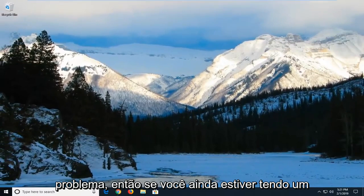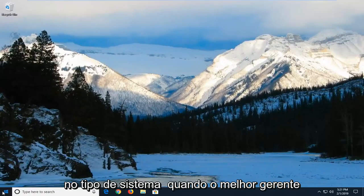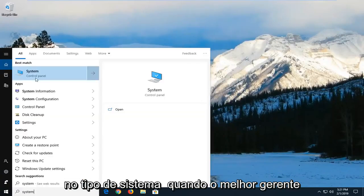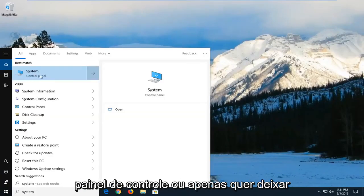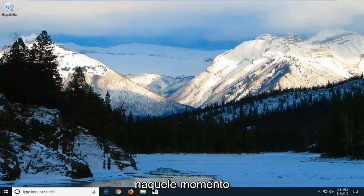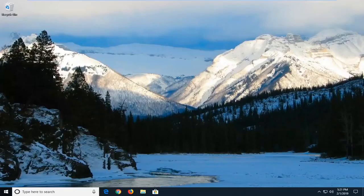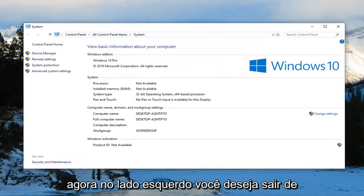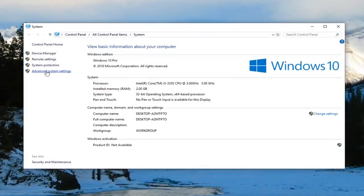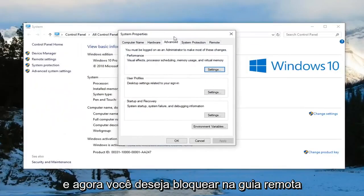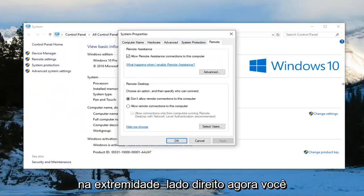So if you're still having an issue after you've restarted your computer, left click and type in system. One of the best matches should come back with system right above control panel. You just want to left click on that one time. Now on the left side you want to left click on where it says advanced system settings.